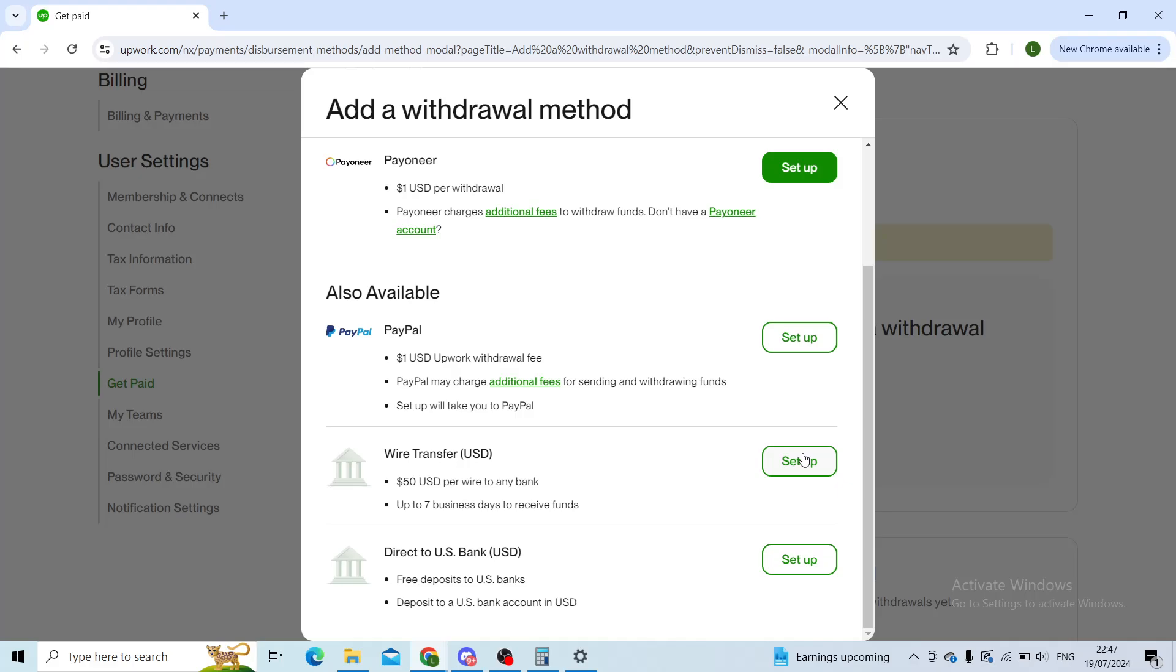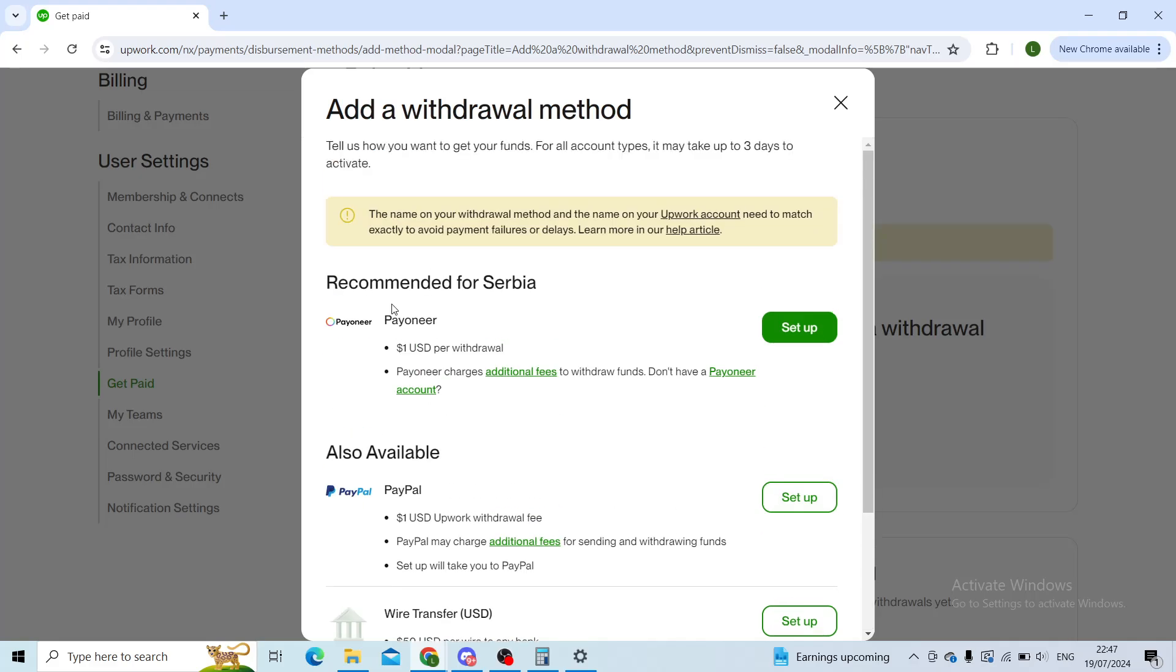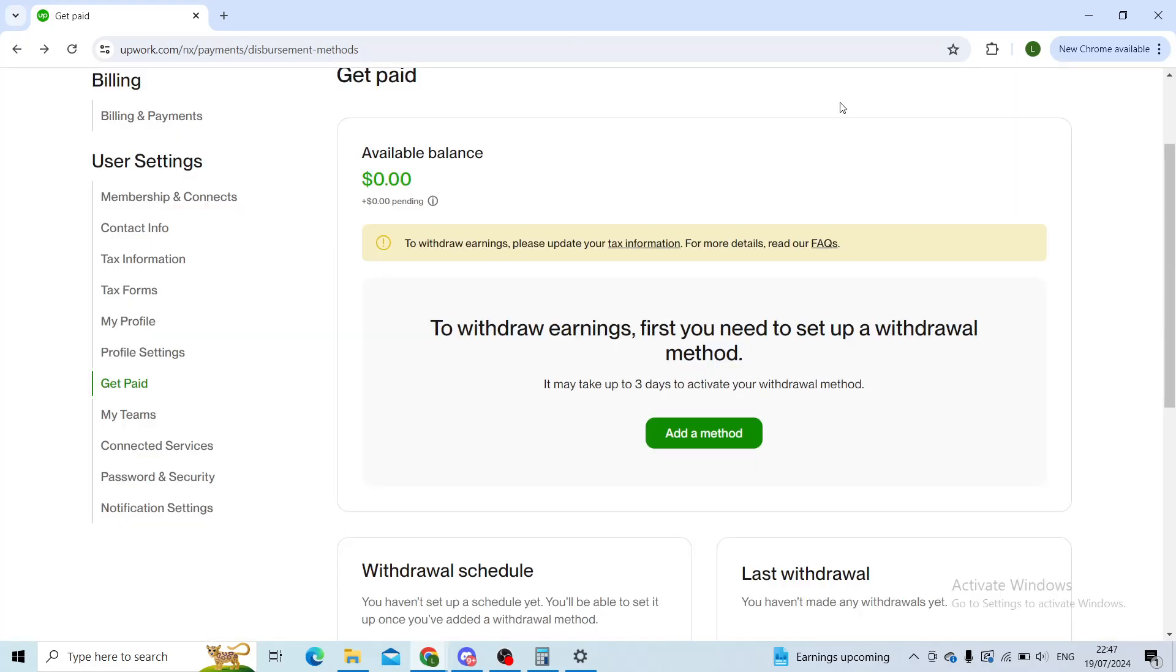The process is pretty simple. I won't show it now since, as you can see, Wise isn't available for me. However, it takes only a couple of minutes, and I'm sure you'll manage it.